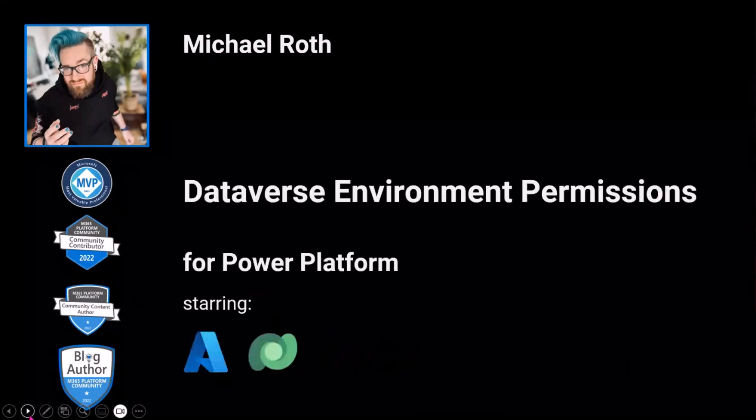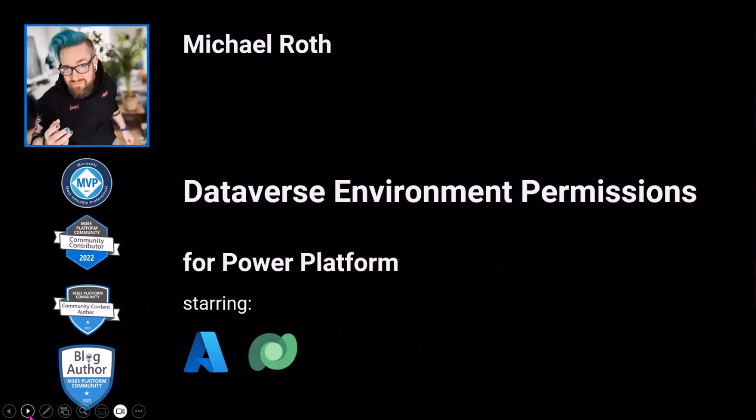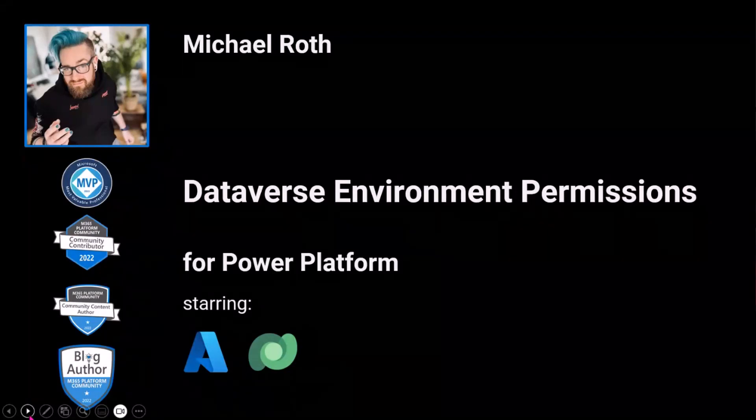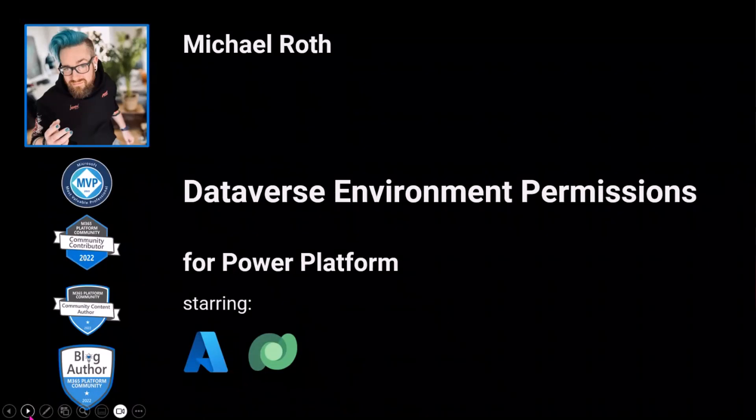David said, Dataverse Environment Permissions for Power Platform. That's a mouthful. Starring a little bit of Azure and a little bit of Dataverse. This is actually one of my favorite features in the last couple of weeks. I'm going to blog about it if I have time. But I thought when David asked, I might show you as well.